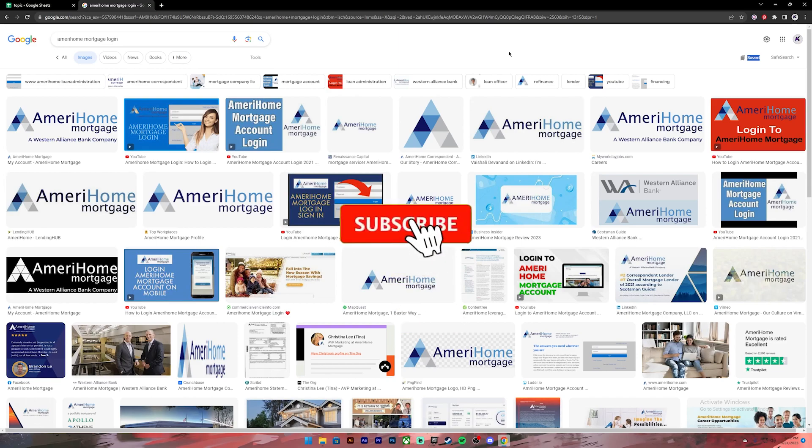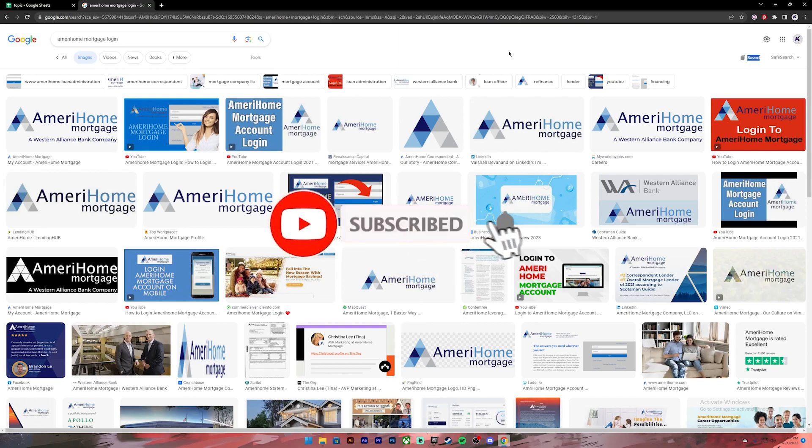Before getting started, if you are new to the channel please subscribe and turn on the notification bell icon to get notified every time we upload new videos.